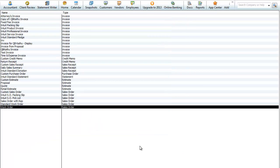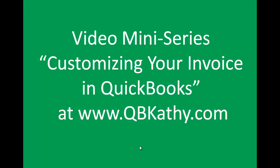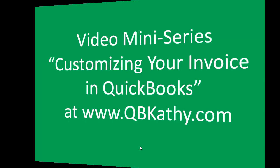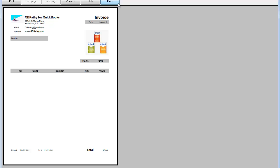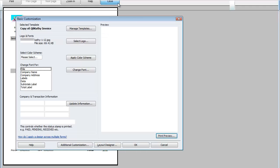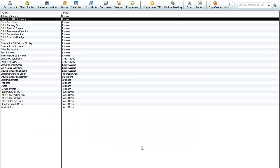If you'd like to learn about how to customize your form, you can see the video mini-series 'Customizing Your Invoice in QuickBooks' at www.qbkathy.com. In that series, we started with an invoice that looked something like this, duplicated it, and customized it. We transformed the invoice by doing additional customization. We'll close out of this and go back to the templates list.